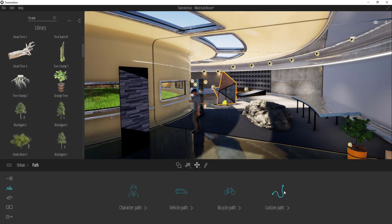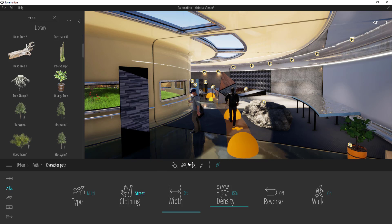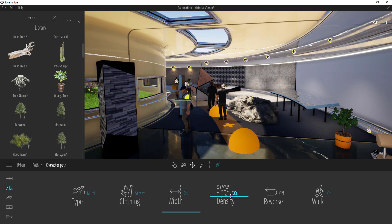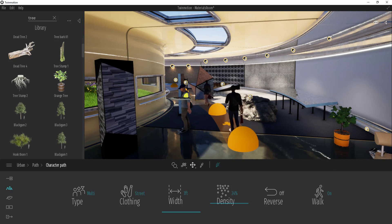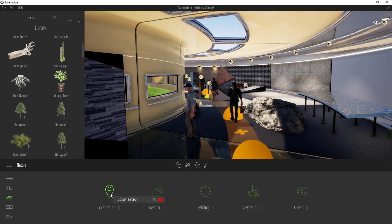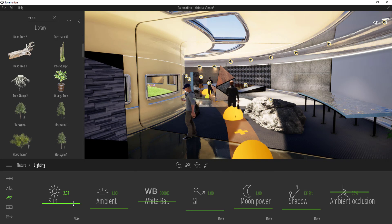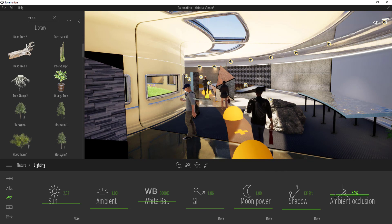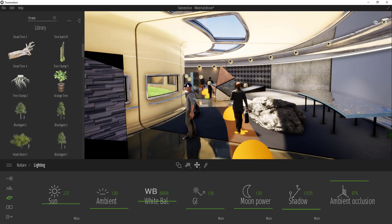The paths button lets you create different paths that things walk along. For example, if you wanted people walking through a scene, you could add a path really quickly, and it will automatically populate people. You can adjust the density level and move things around. You can set up different paths to have people walk in different places. In the Nature section, you can adjust vegetation placement and your lighting — for example, how bright your sun is and the way light bounces, including ambient occlusion.